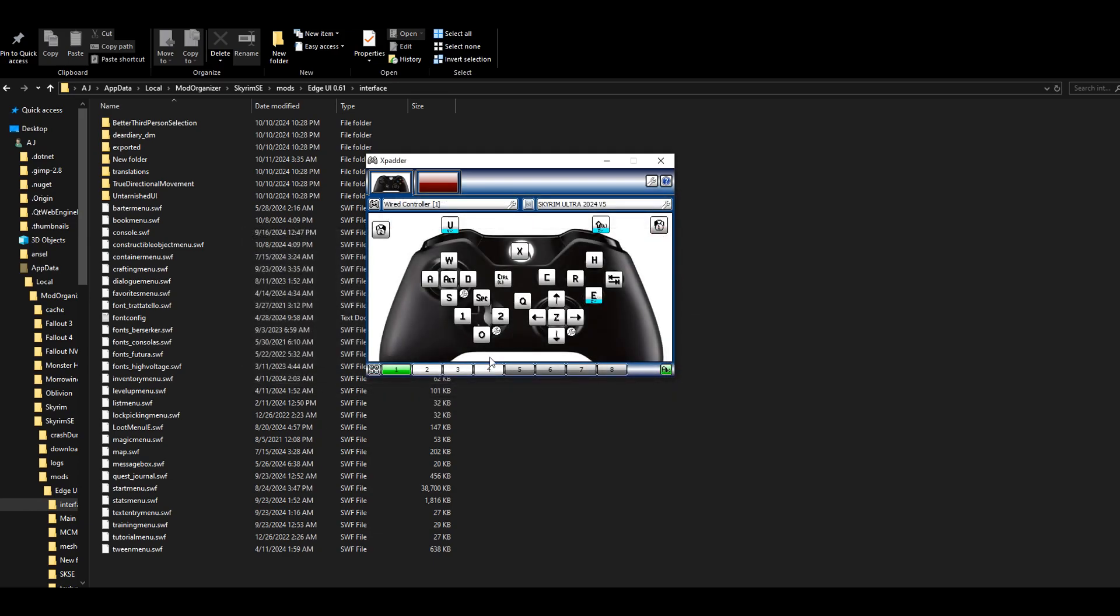If you do that, it will bring up a whole other set of hotkeys. As you can see, I'll hold down the U key, which is assigned to the left bumper or L1, and it'll bring up this whole new set of hotkeys right here.